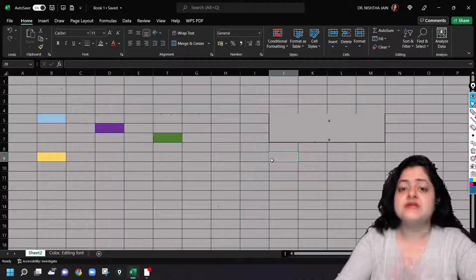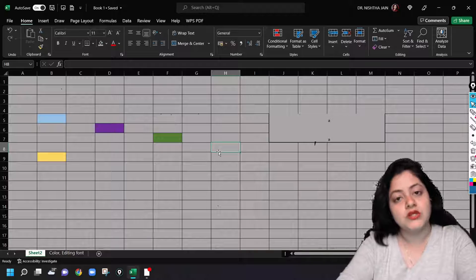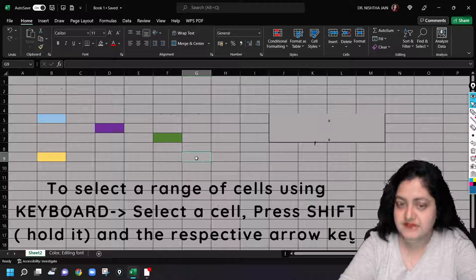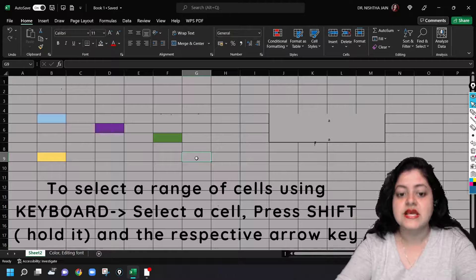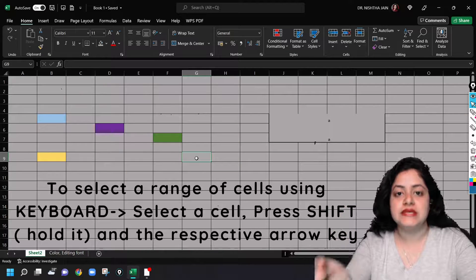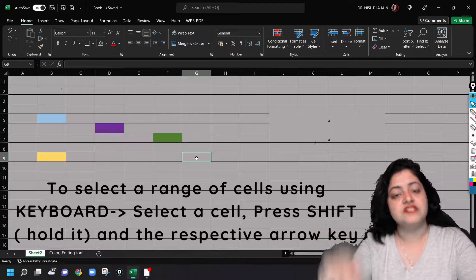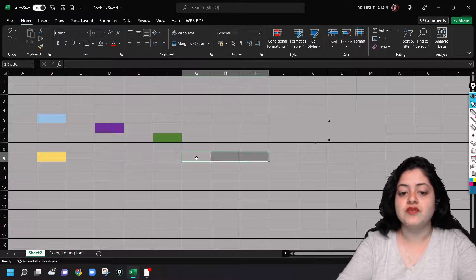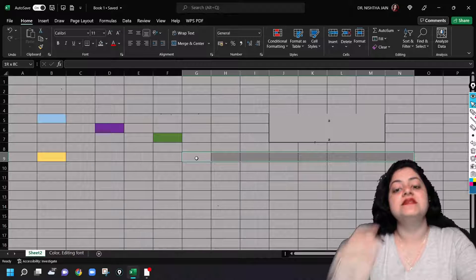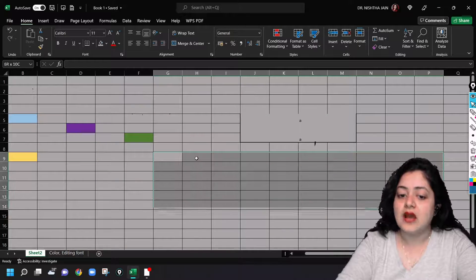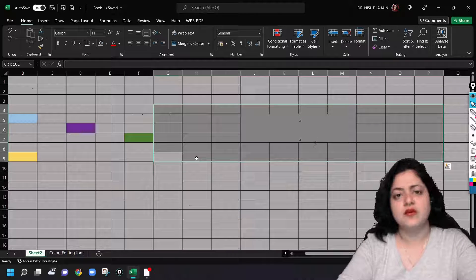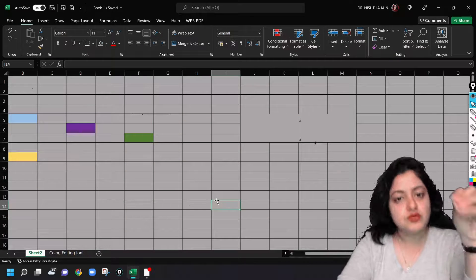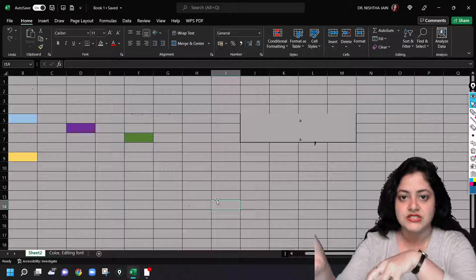Other than this, one more way is there. If you don't want to use your mouse buttons for this, just select the cell from where you want to start selecting the range of cells. Press shift and the arrow key in whichever direction you want to go. If I want to go to the right side, I'll keep pressing the right arrow key till wherever I want. Then the down arrow key or the up arrow key, whatever I want. Wherever I want to select the range of cells, I'll use shift plus arrow key for that direction.